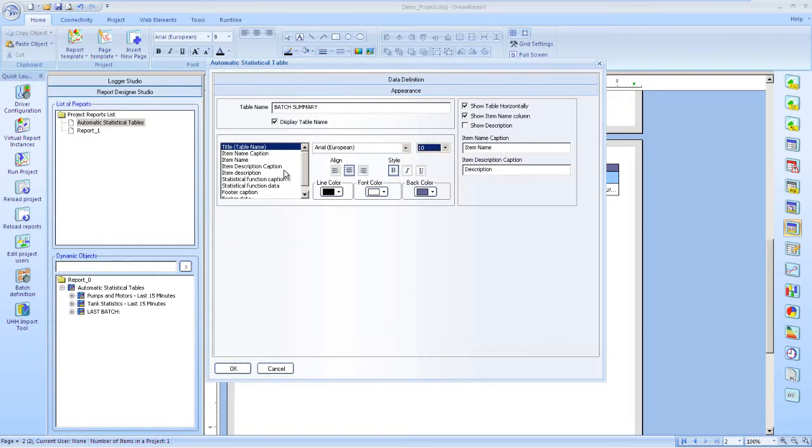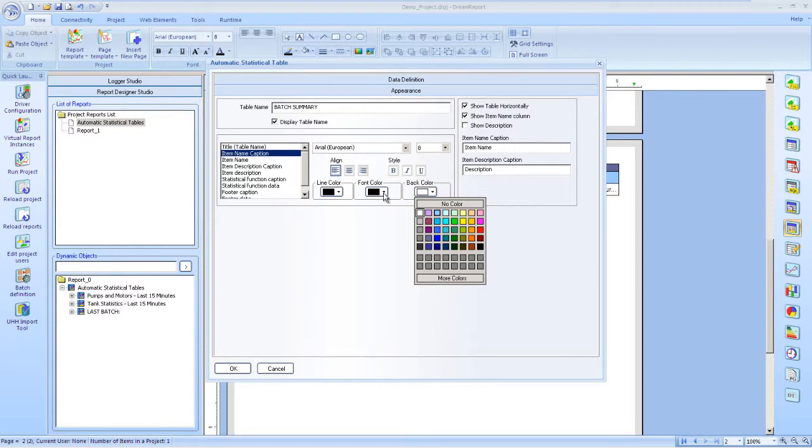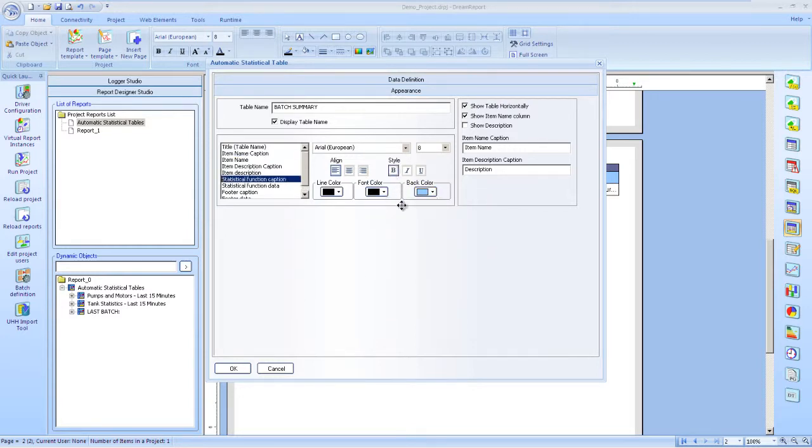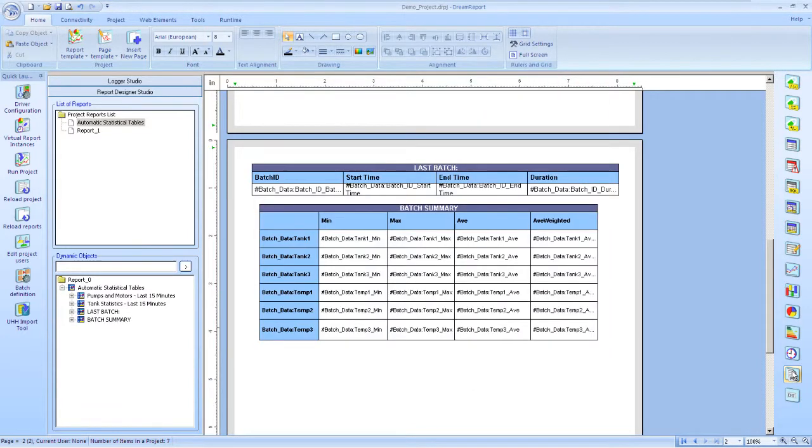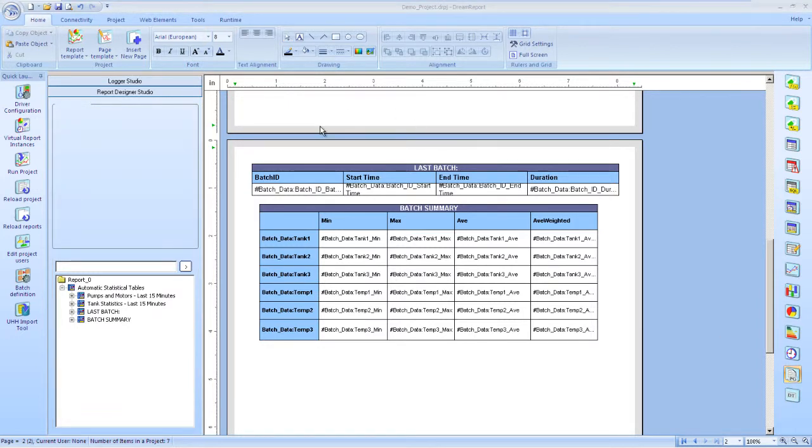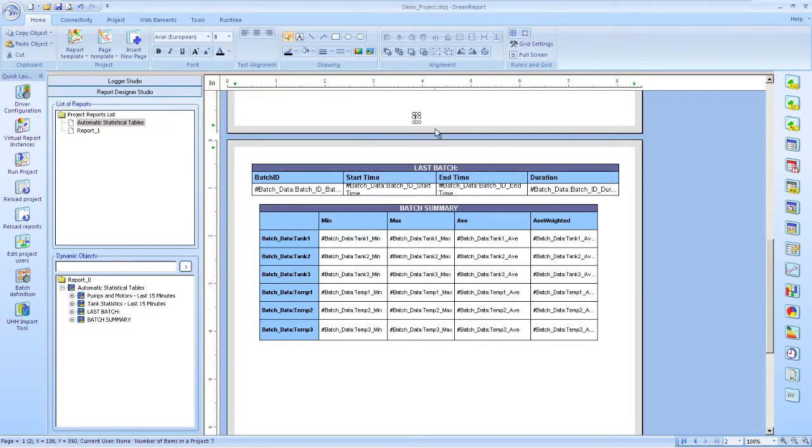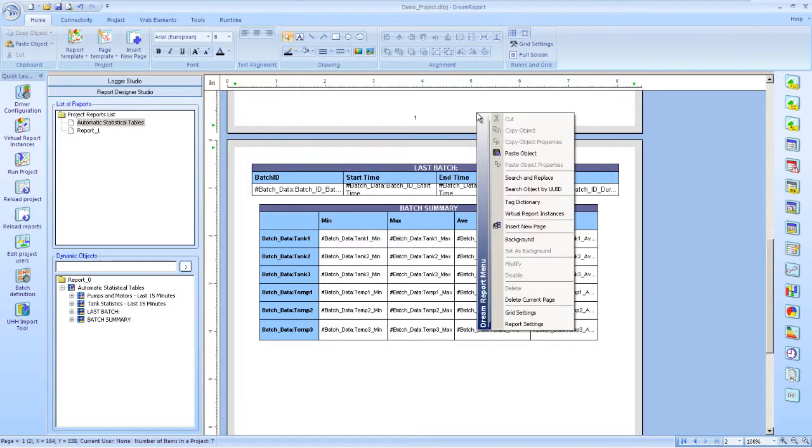Some alignments, colors, and font settings. And we're done with this table. Let's add a page number object to our report, now that we have multiple pages. And apply a background image to the report as well.